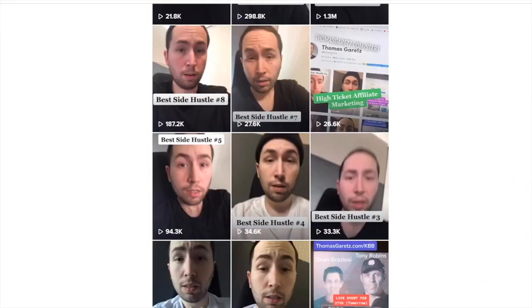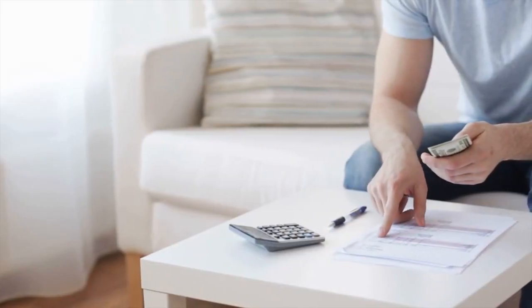For example, I have a friend called Thomas Gareth who teaches people how to make money online. He's created 24 different videos where he simply says 'side hustle number one — this is how you can make some side income online,' then side hustle number two, side hustle number three. He's simply showing different ways for people to earn money from home, each video covering one method — but all about the same topic.